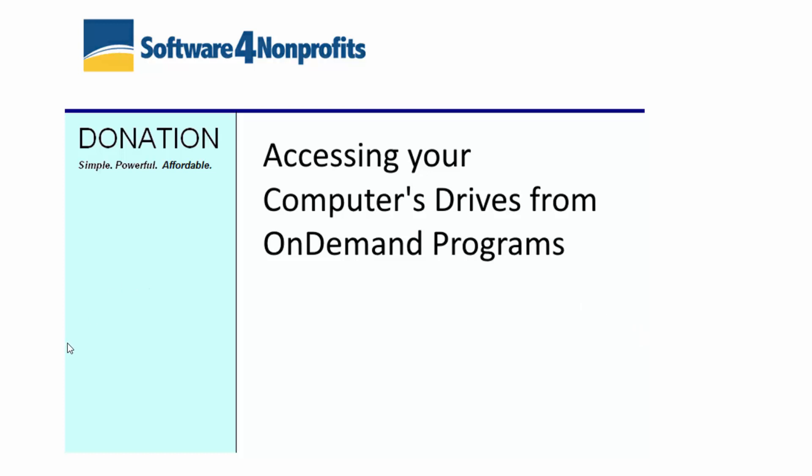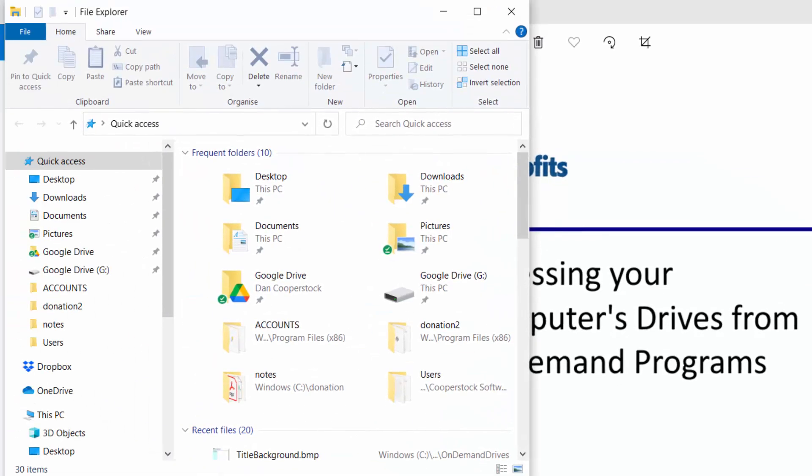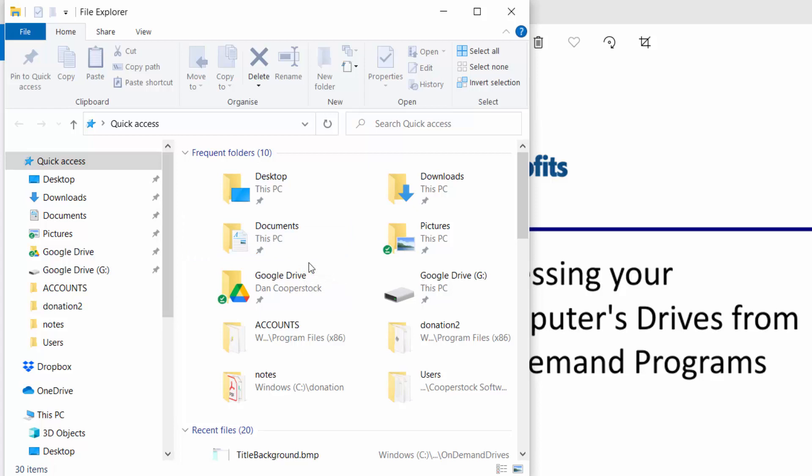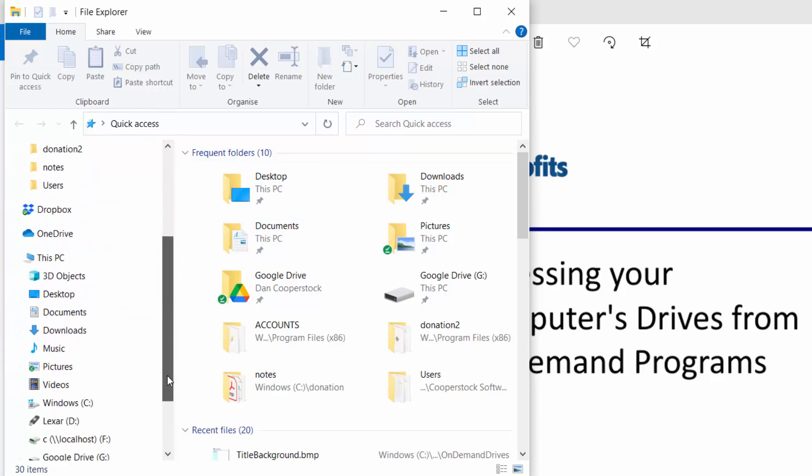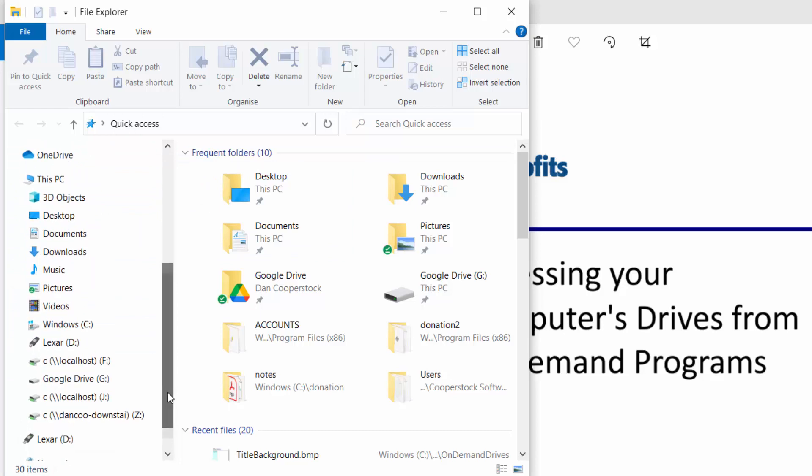Let's start with an overview of what's on your computer and what's on the on-demand server, and how your computer shows up when you are in the on-demand programs. So here's a file explorer I opened directly on my computer. It starts with a number of folders under quick access up here, then under this PC, I'll just scroll down,